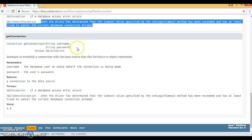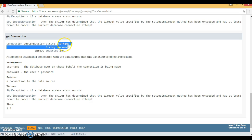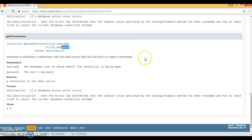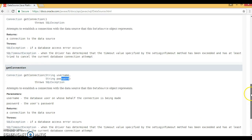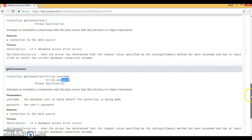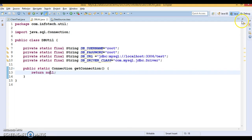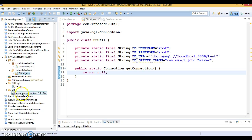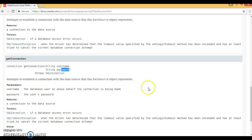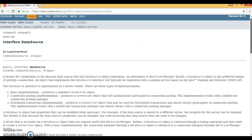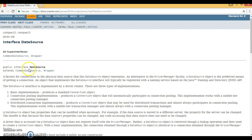There is another overloaded method also called getConnection. The first method takes no parameters, while this second method takes a username and password. In the next video tutorial, we are going to see how to make use of these two methods using one of the implementers called MySQL DataSource. To get that implementer, you need the MySQL Connector JAR in your classpath.